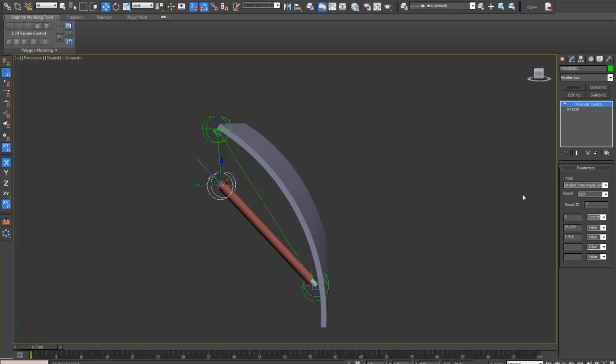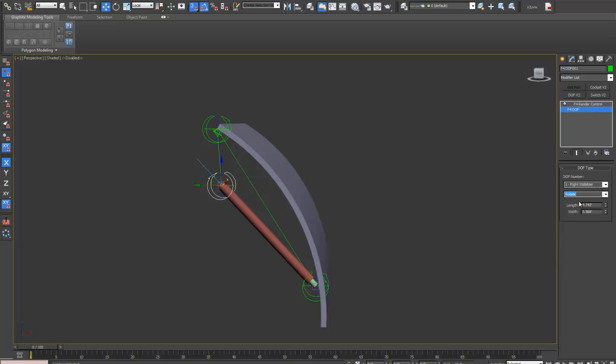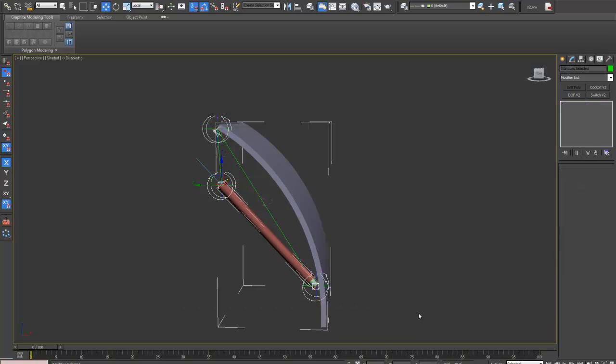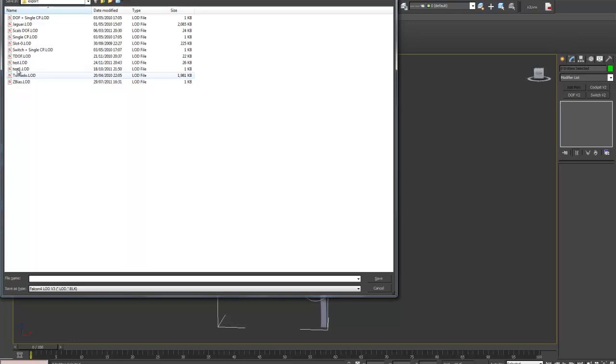We now need to set up the output. If that goes to DOF 1, because this is DOF number 1. And let's just export this, just to do a test.